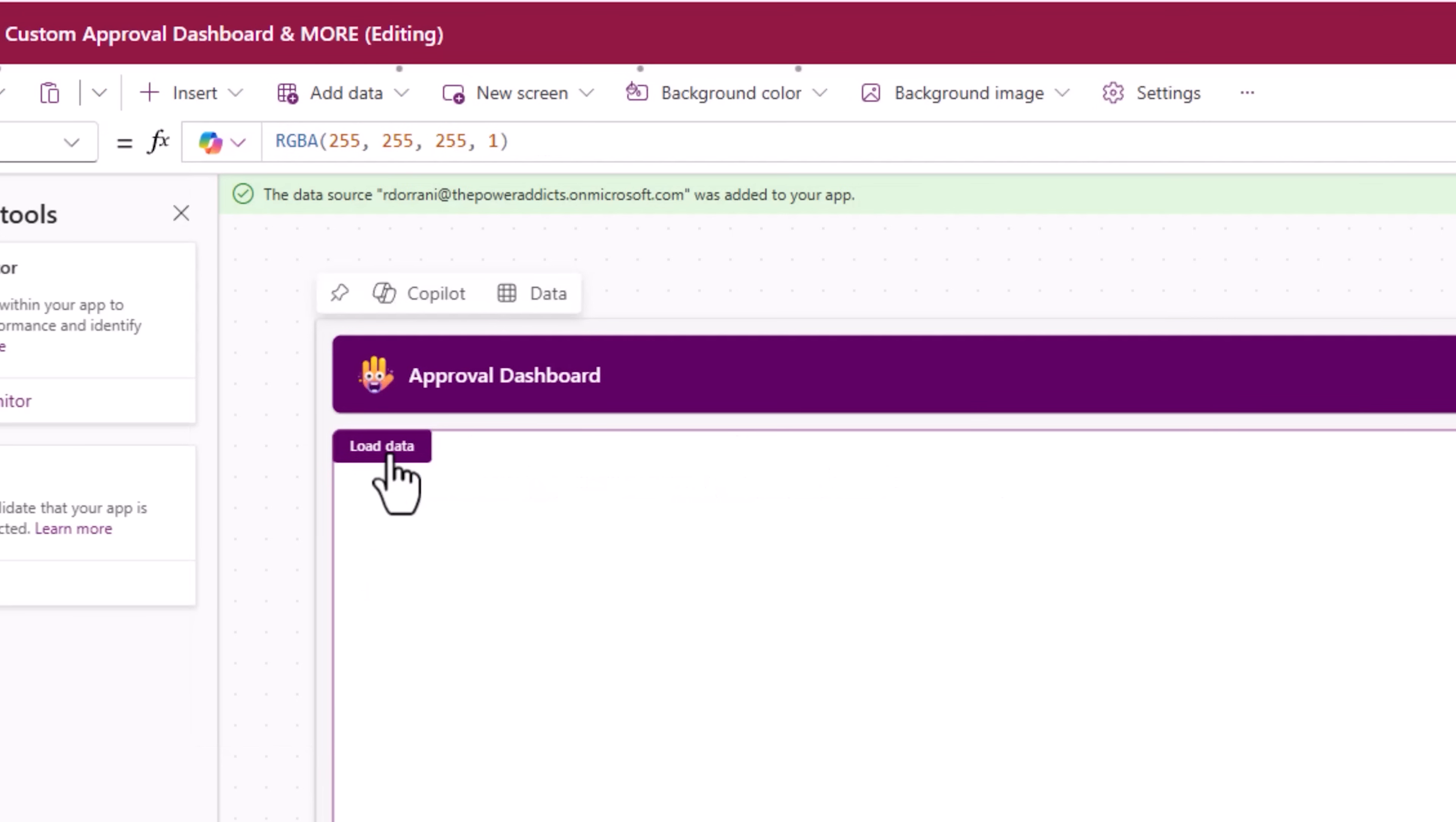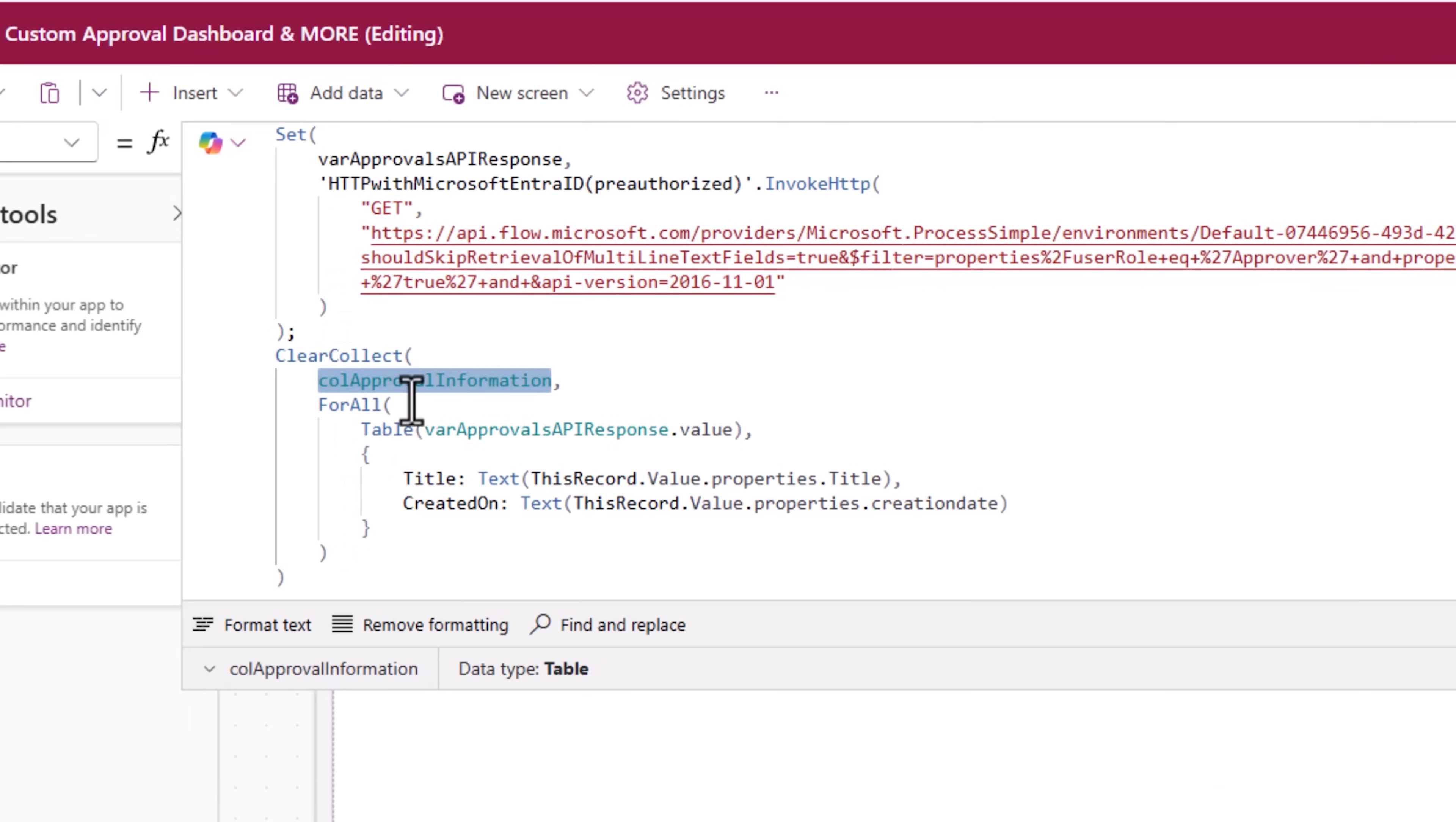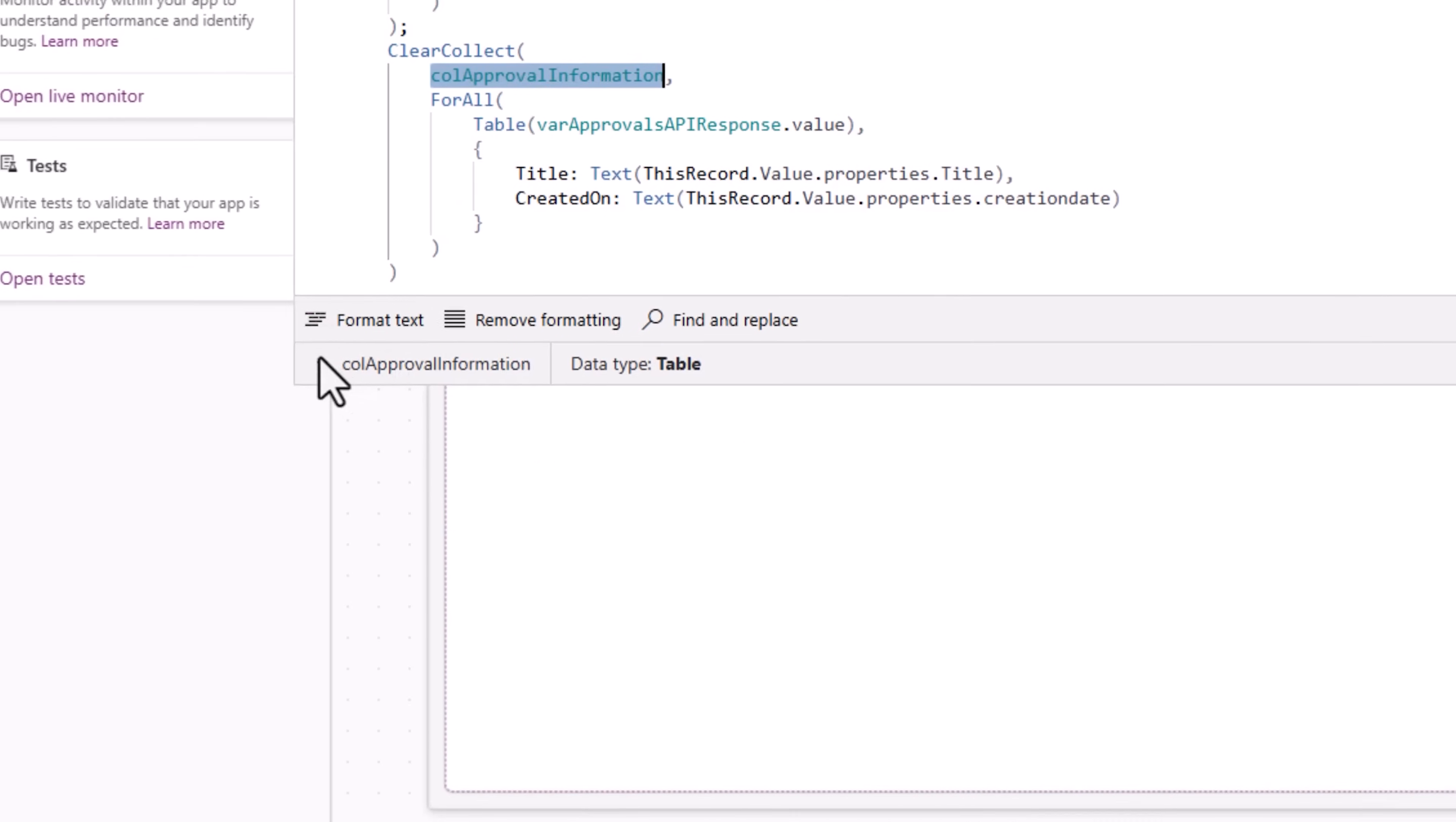I'll load the data again. So the set function runs and then the clear collect function runs. Let's explore the information in this collection.